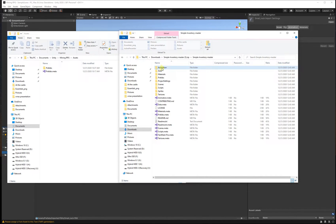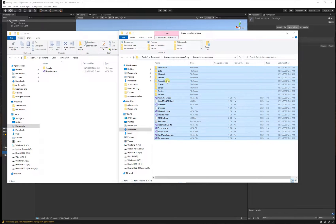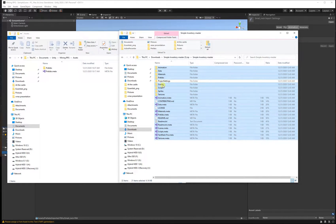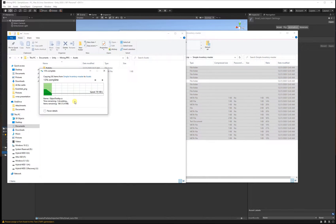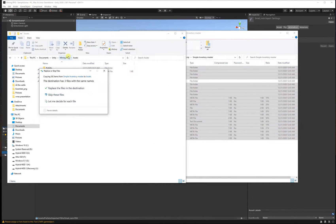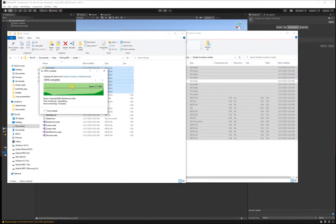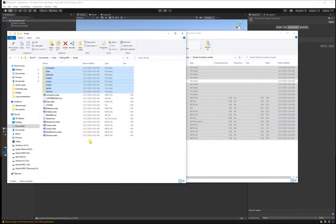Select everything except for the project settings folder — that was a mistake I made in the repo. Go ahead and drag and drop that into your assets, and then you're going to replace those three files.